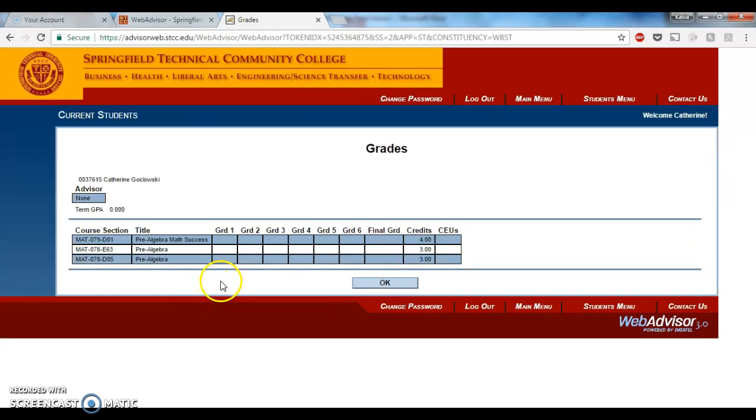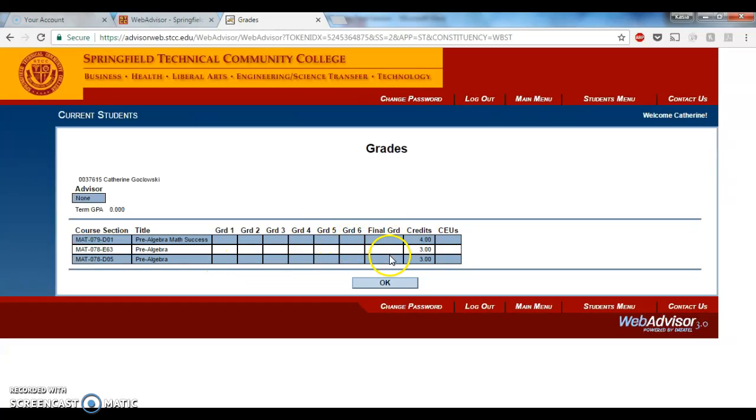generally, your mid-semester grade here under Grade 1, and then the rest of these will be blank, and then you'll have a final grade here under Final Grade.